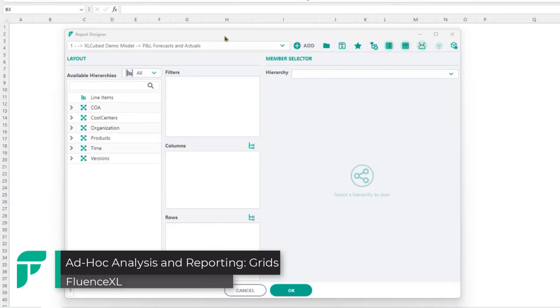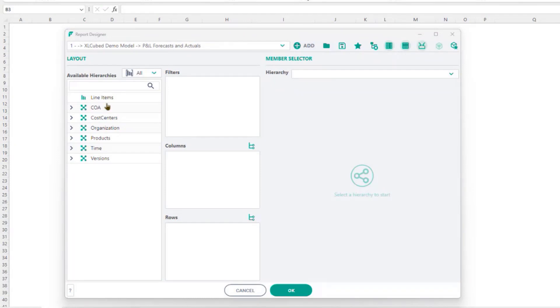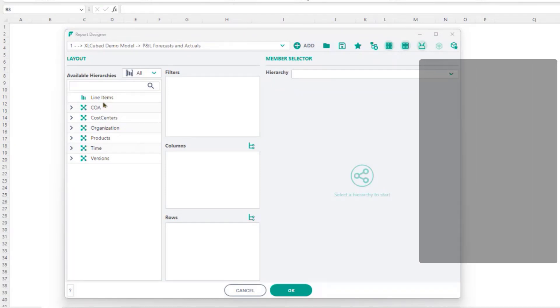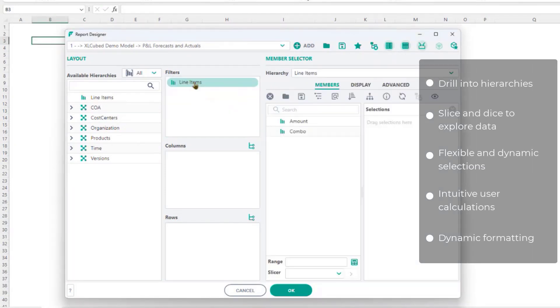FluentXL has several reporting modes and we'll first take a look at grids which can be used both for ad hoc analysis and also formatted reporting. The model structure is on the left and elements can be moved across to filters, columns, or rows.